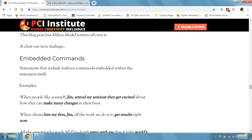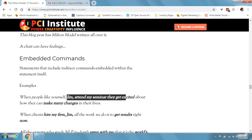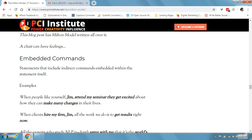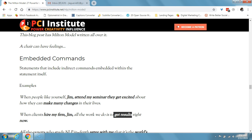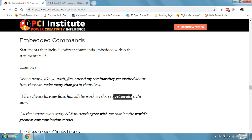Embedded commands are statements that include indirect commands embedded within the statement itself. For example: 'when people like yourself, Jim, attend my seminar, they get excited about how they can make many changes in their lives.' The embedded command here is 'Jim, attend my seminar.' Or: 'when clients hire my firm, Jim, all the work we do is to get results right now.' When using embedded commands, you want to alter the tonality on those specific words so that it subconsciously registers in the other person's mind.